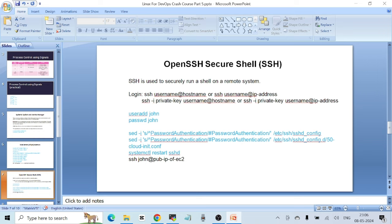If you have a private key attached, as is common with AWS EC2 instances, you can use `ssh -i <path-to-private-key> username@hostname` or `username@ipaddress` to authenticate to the server. This is the way to log into an instance using key-based authentication.